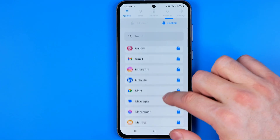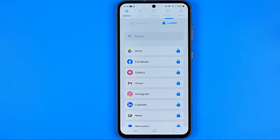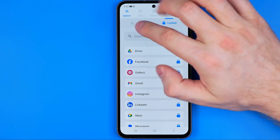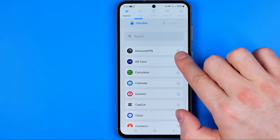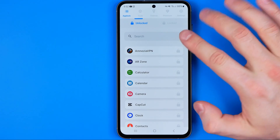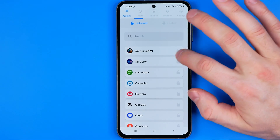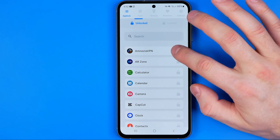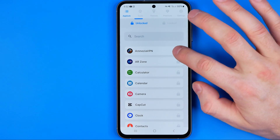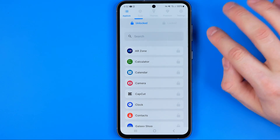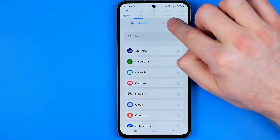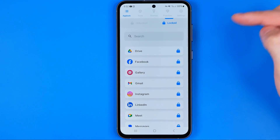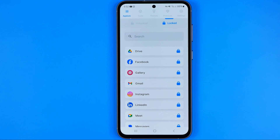The same applies to any other applications from the AppLock Pro app. If you would like to lock another app, you need to head over to the unlocked list. All we have to do is just tap the grayed-out lock icon and it will be immediately moved to the locked list.